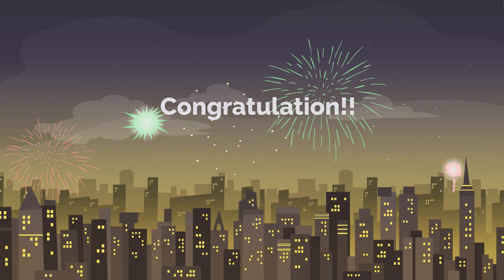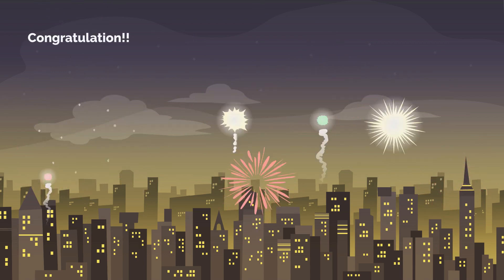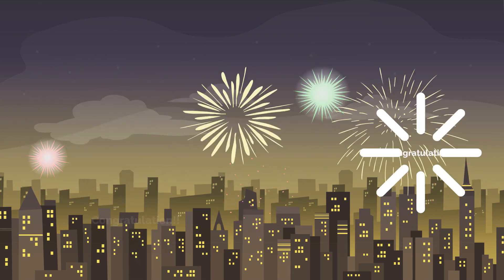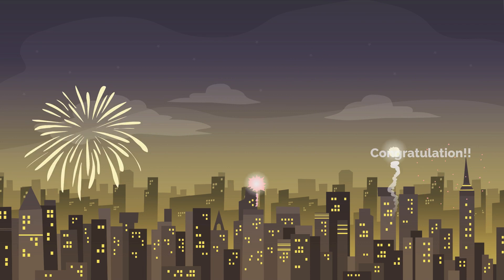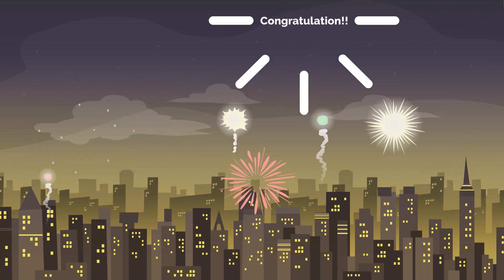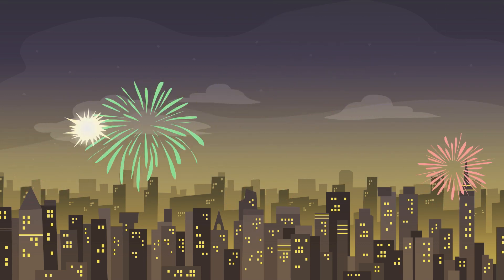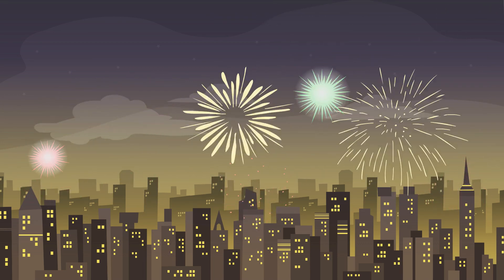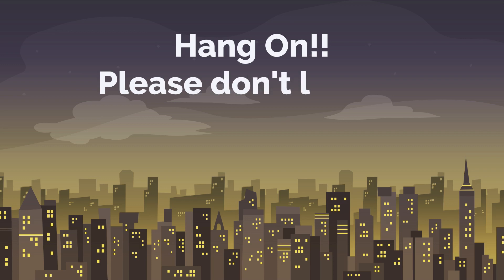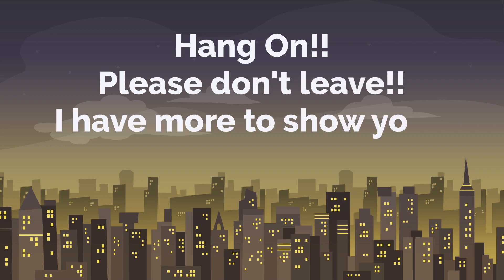You just learned how to extract data from another workbook and load it into the current workbook. Now you can claim yourself know how to use Power Query. Hang on. Please don't leave. I have more to show you.